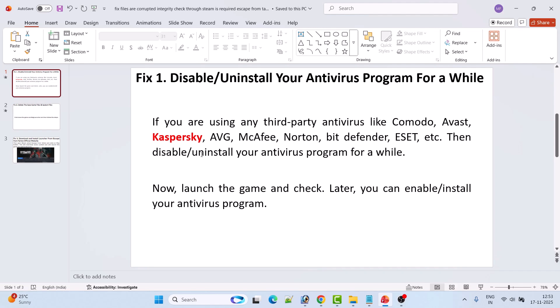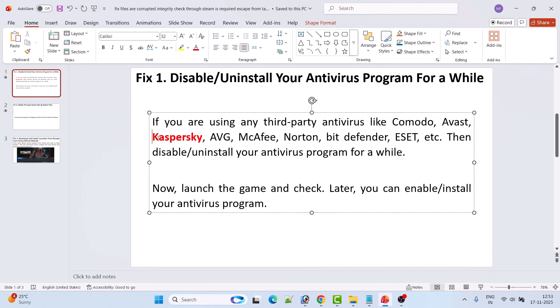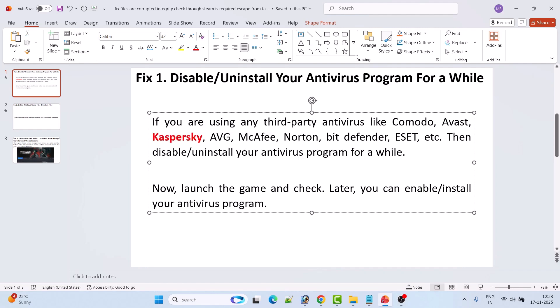If not, then you have to uninstall your antivirus program for a while — particularly the Kaspersky antivirus program. So if you have Kaspersky antivirus on your PC then uninstall it and then launch the game and check. Later you can re-enable or reinstall your antivirus program.